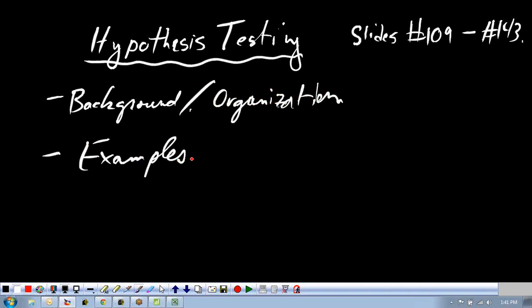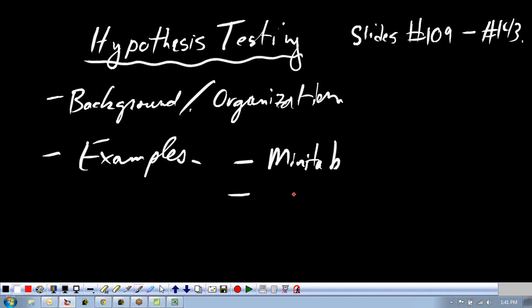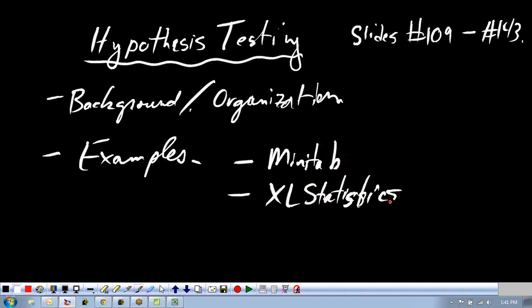The examples will be from files that you have in the book. Each example we'll be trying to do in Minitab and also in Excel Statistics, so you'll get both sides of it. You'll get to see it twice and get the key takeaways. Also, hypothesis testing always goes along with another technique called confidence intervals, so we'll get both at once.